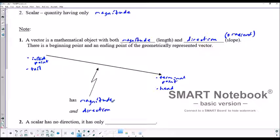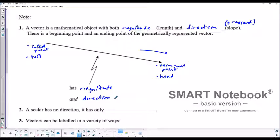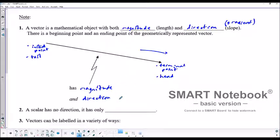Now, the direction — there are a couple of concepts with direction. The direction would be that it's heading off in a general direction, generally to the right. But direction also indicates the gradient, the slope of it, how steep it is drawn, whether it's rising up to the right or falling down to the right. The steepness also is part of its direction.